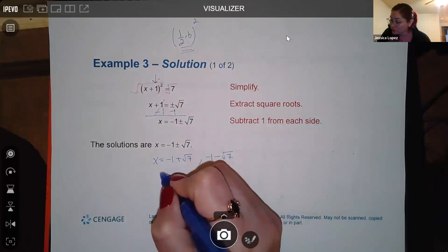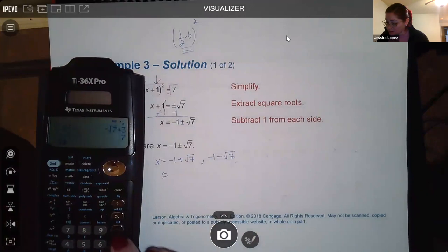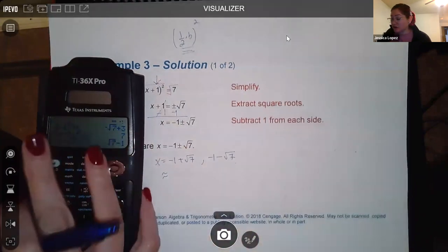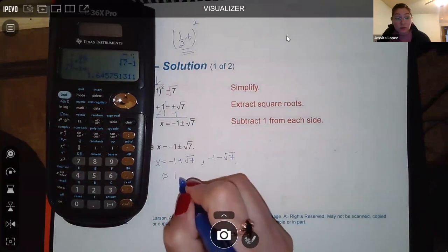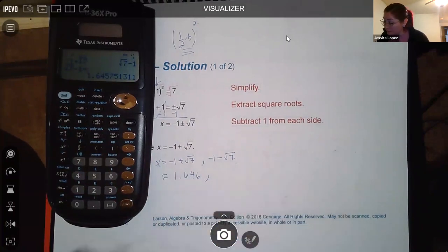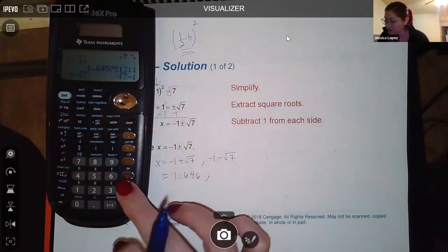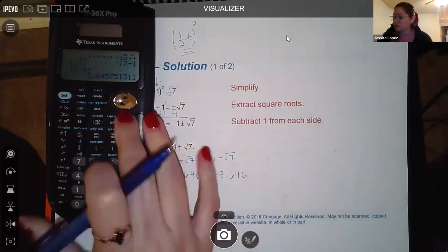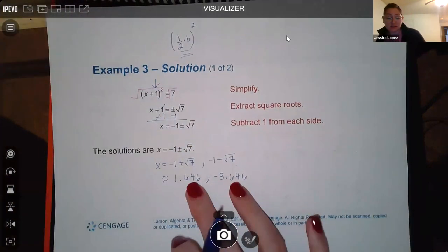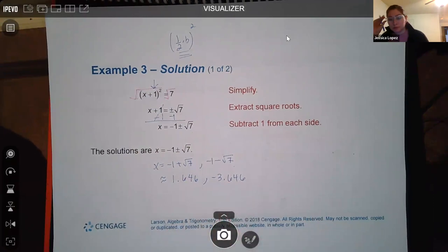If your computer wants decimals, type these in your calculator and hit the double arrow for the decimal form. So −1+√7 ≈ 1.646 and −1−√7 ≈ −3.646 rounded to three decimal places. Pay attention to rounding instructions so you round to the appropriate place value.